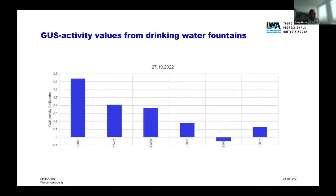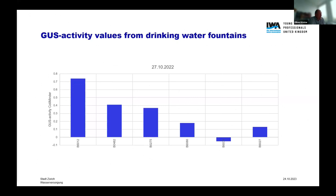To see the values in our distribution network, I took samples from different fountains and measured the enzymatic activity with the Kulimander. As you can see, the left side scale is zero point something — that means near zero, absolutely no enzymatic activity — and that's already the whole story.